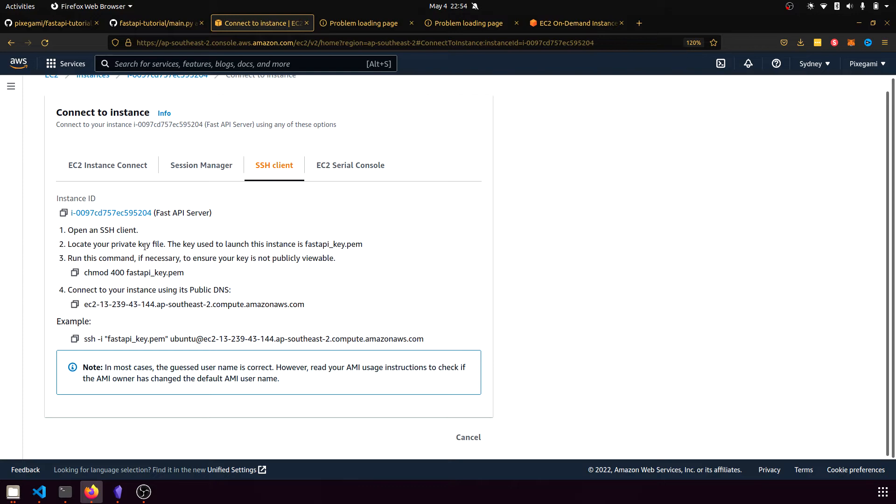And then change the permissions so that it's not publicly viewable. And then we'll connect to the instance using this command. So let's go ahead and do that now.